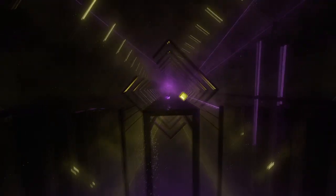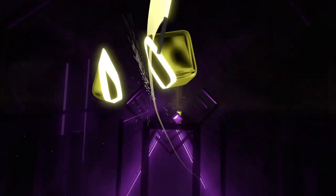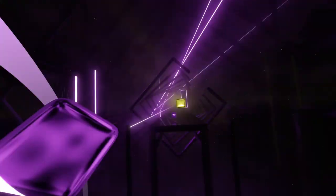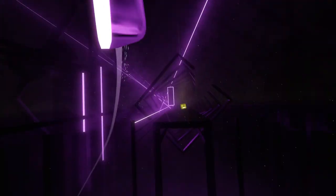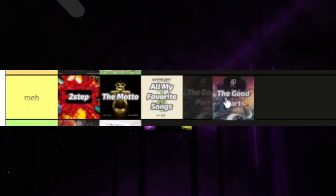This song got popular on TikTok, so I just thought I'd make a map for it. And once again, I like the sliders, but other than that, I don't really have anything to say. So it's going to go in meh.